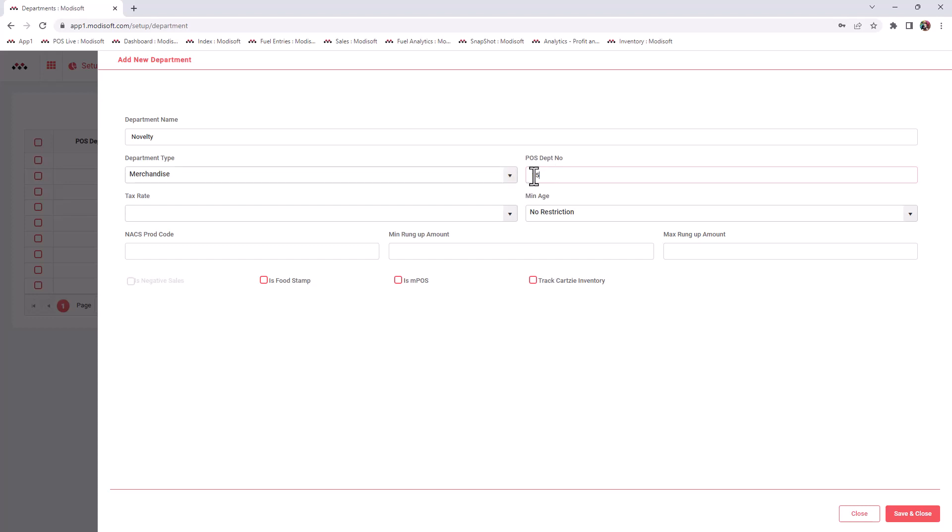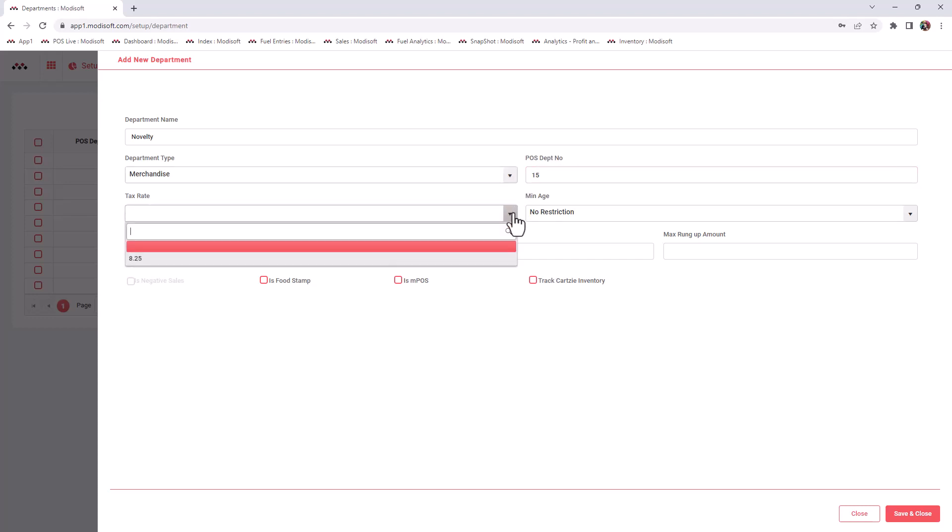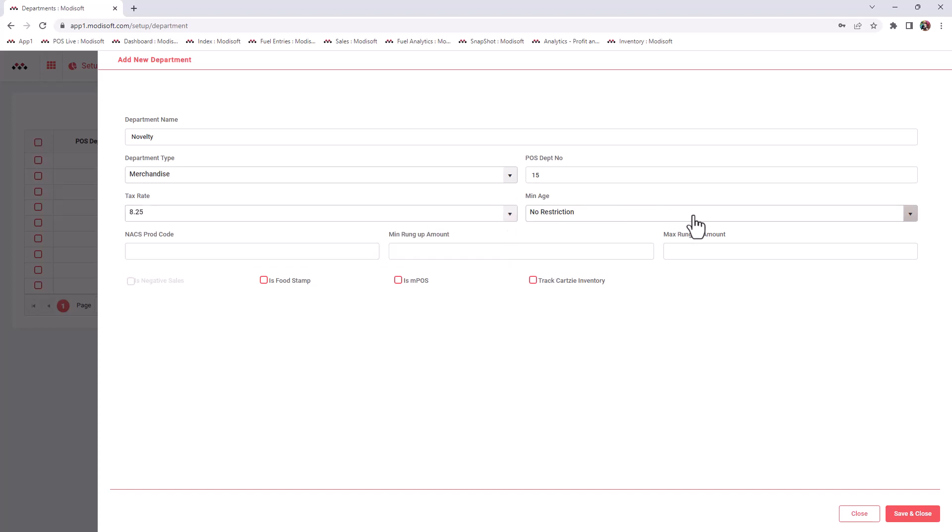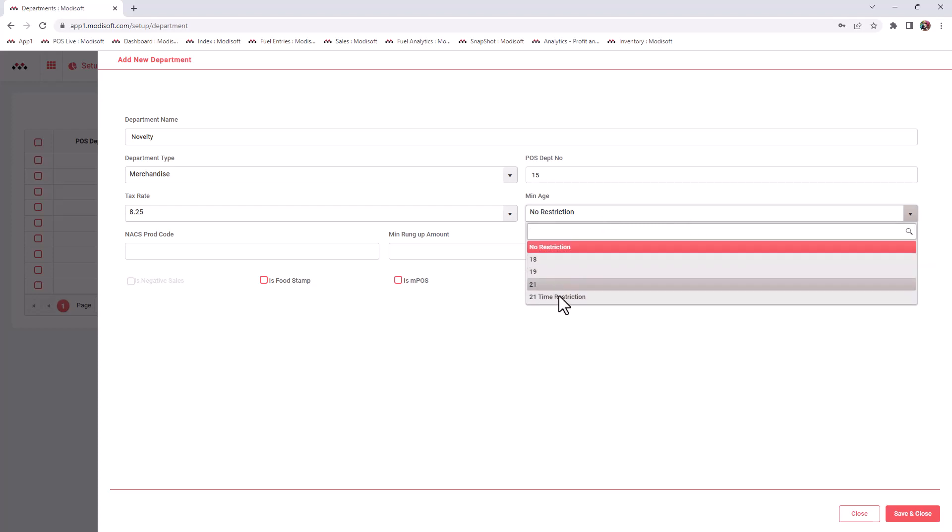Once you enter your department number, you will enter a tax rate for this department. Is this a taxable department, is it a non-taxable department? And here, a minimum age restriction. Is this a department that requires ID to be shown to the cashier whenever your customers purchase these type of items, such as cigarettes and alcohol? If there's no restriction, you can just put no restriction here, or you just put the age that is required for this department.